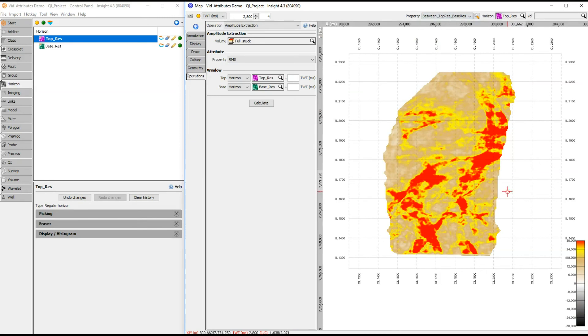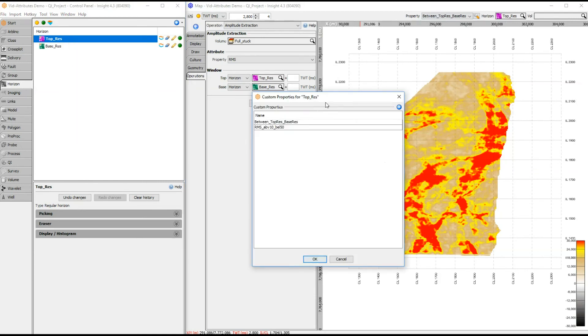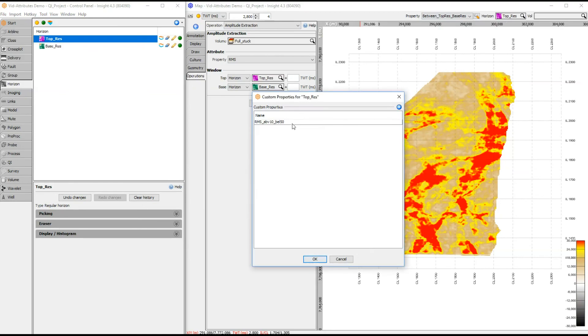Deleting saved attributes is easy. Right-click on the horizon in the control panel and select Manage Custom Properties. Right-click on the property and select Delete, then click OK.